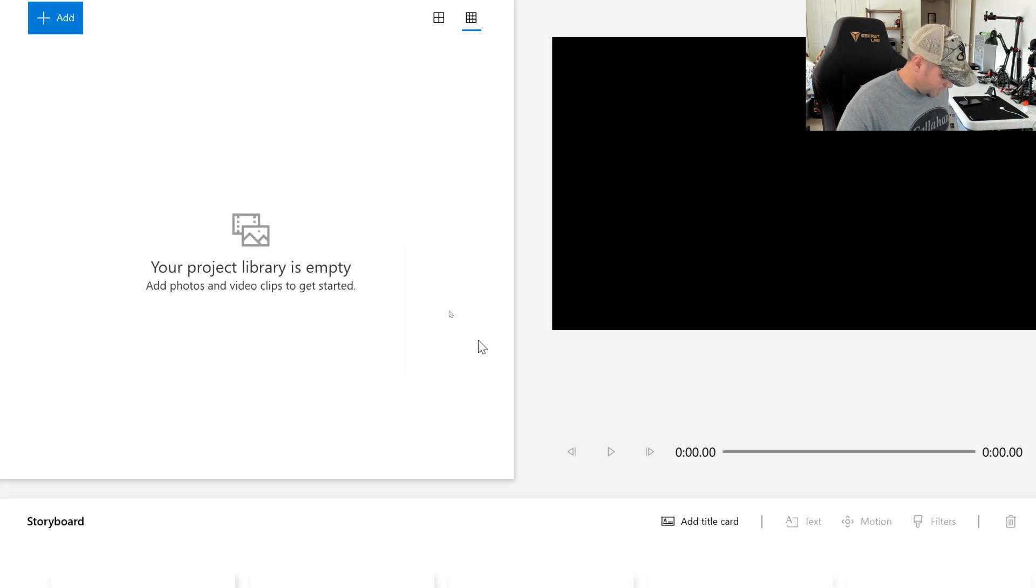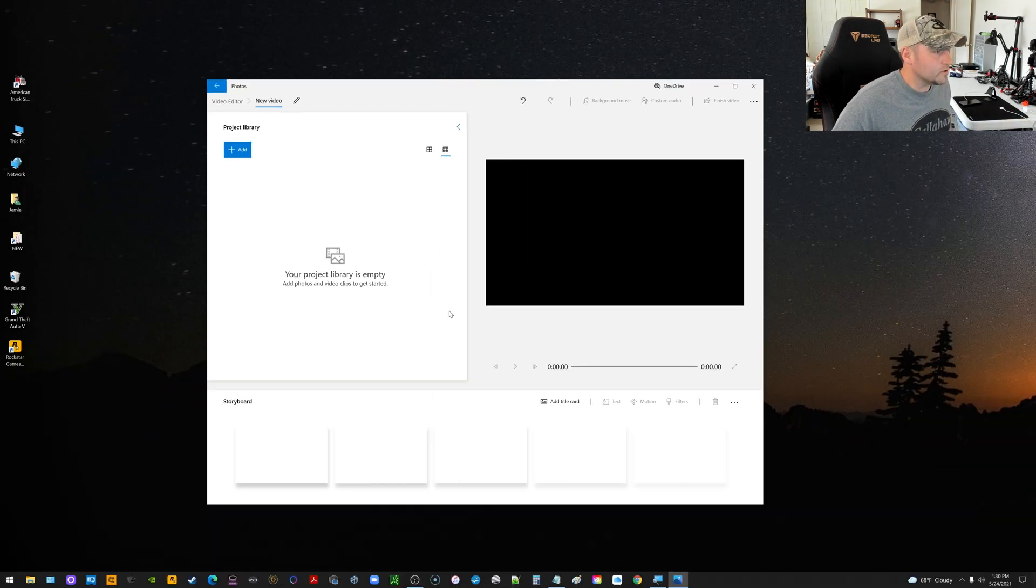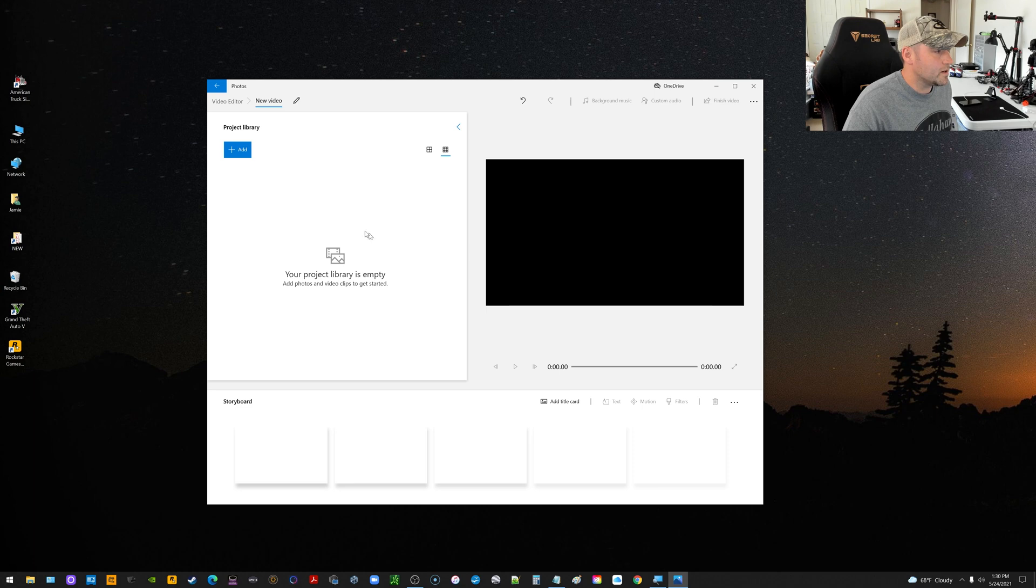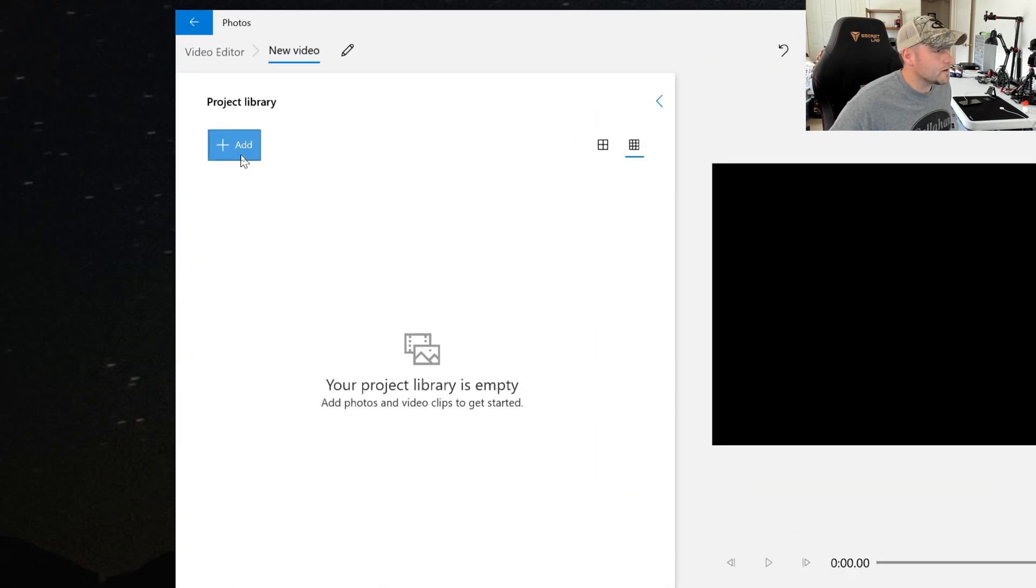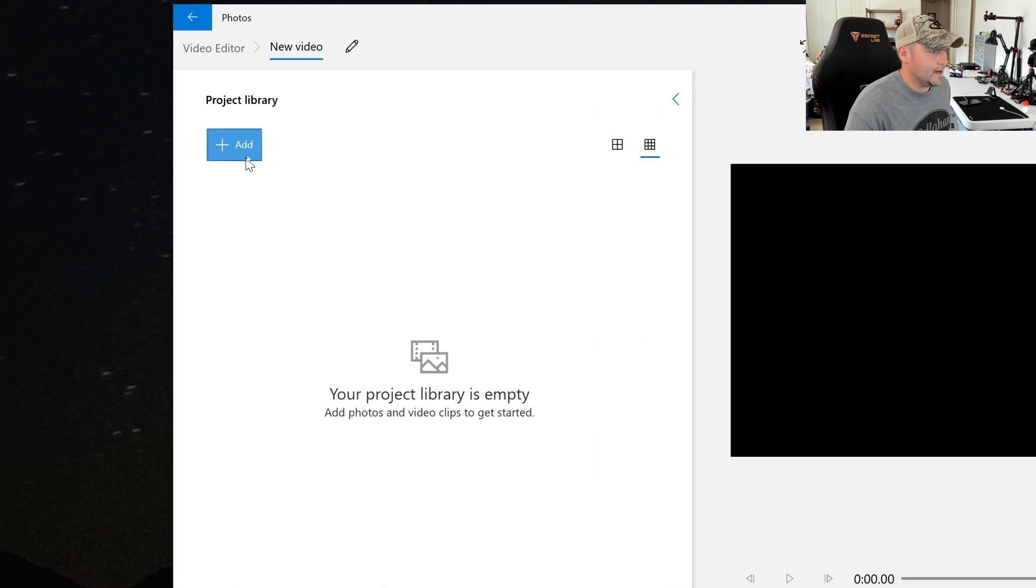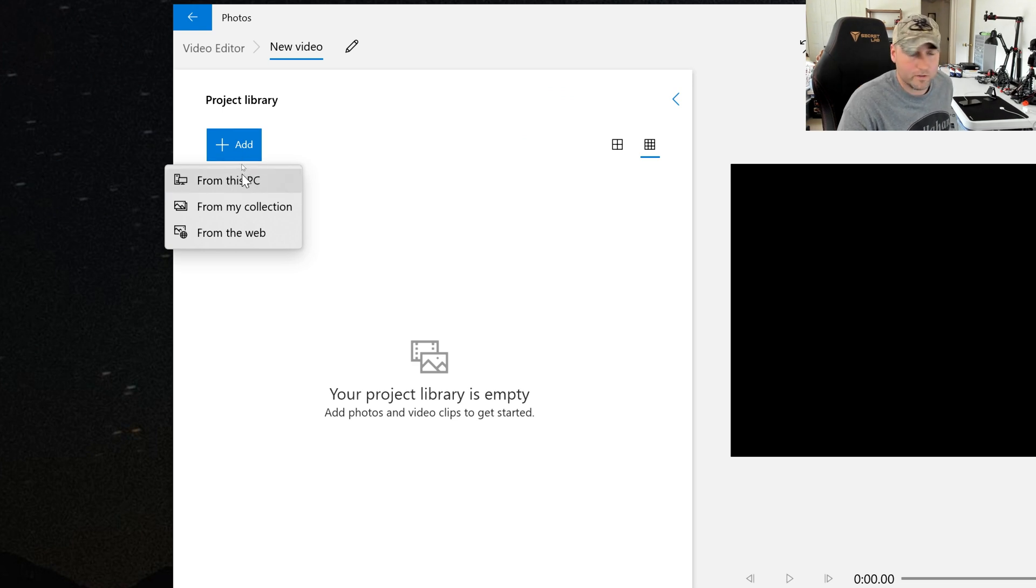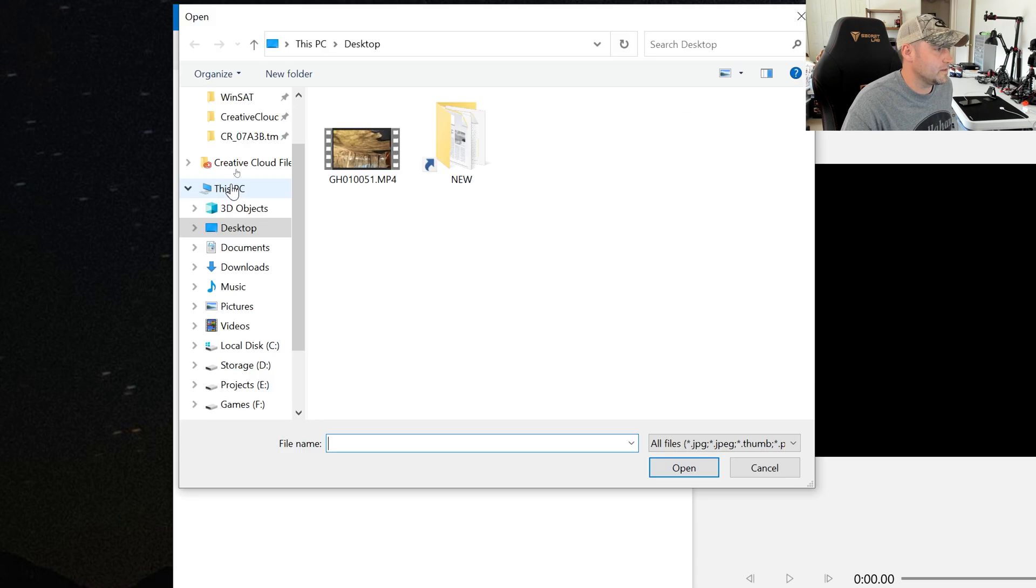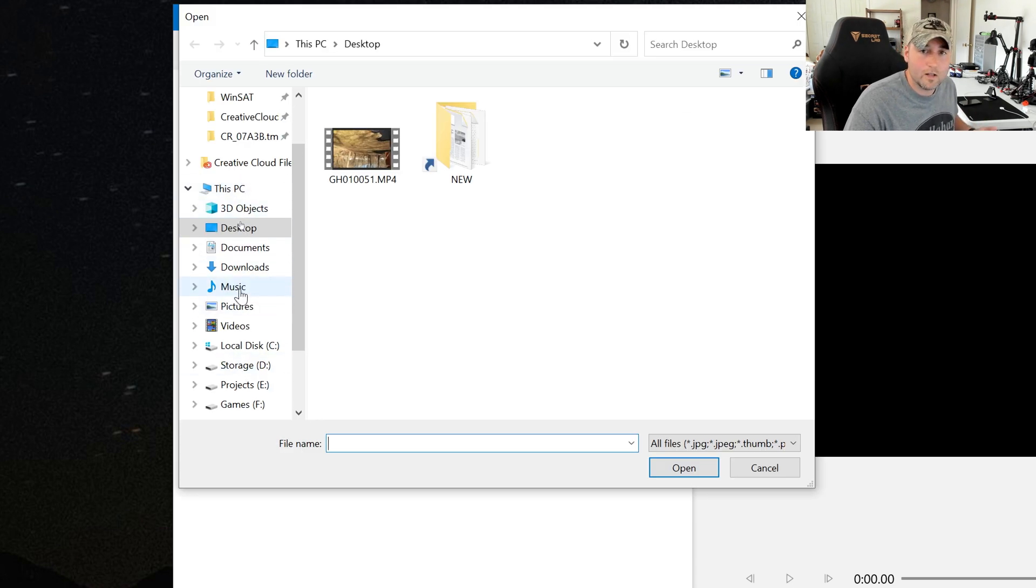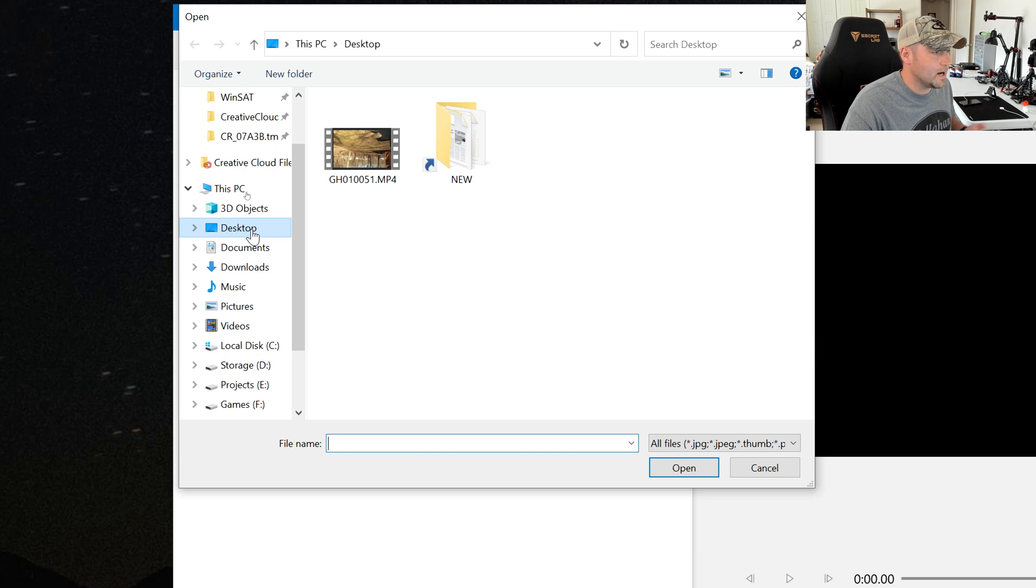And then what we want to do is from there you click the icon here that says Add, and then From Where. It's going to basically, if I choose From This PC, it's just going to browse to the file. So click From This PC, and then wherever your file is, locate your video file.